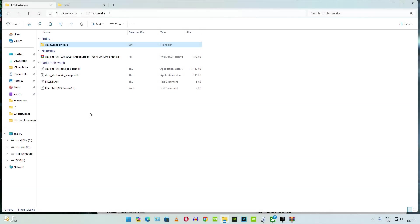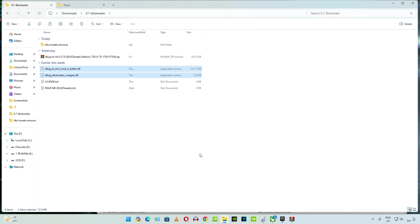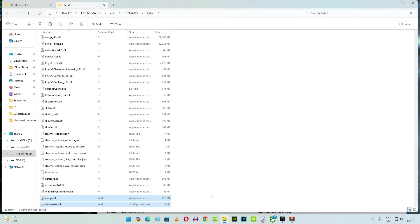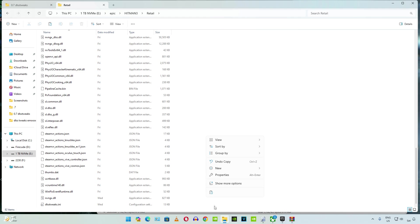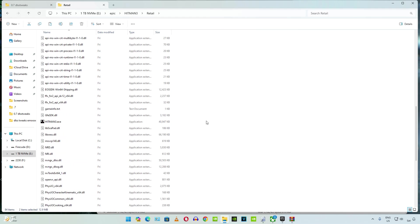This is the directory where we need to paste the files. Now copy the DLL files corresponding to FSR3 frame generation mod. These two files. Go back to Hitman 3's install directory. Paste the files here.